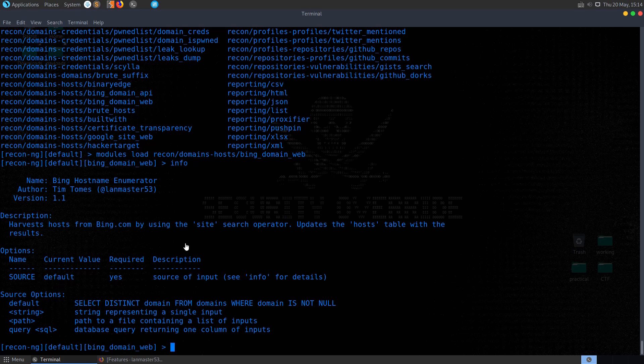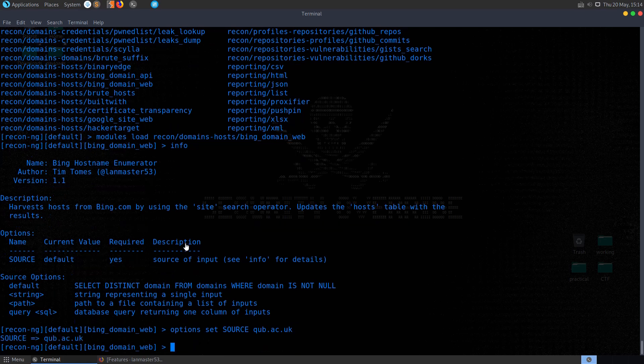So in this case, we need to specify a domain. We can say here, Options, Set, and then Source. Again, I'll just use autocomplete there with tab. I'm going to set that to qub.ac.uk. And then we can go ahead and run.